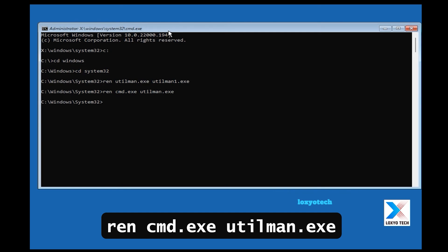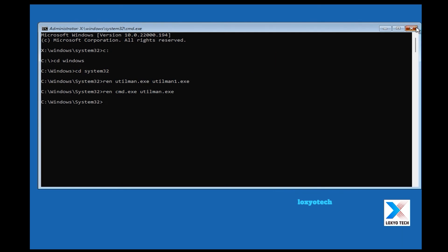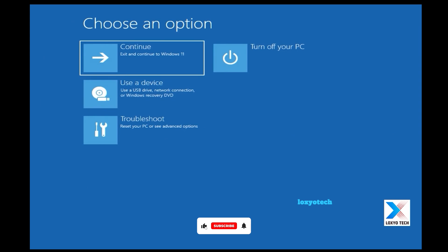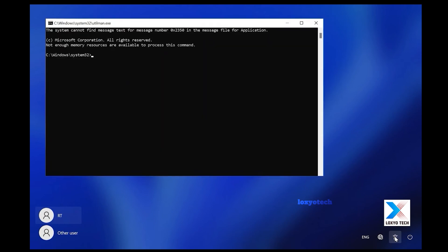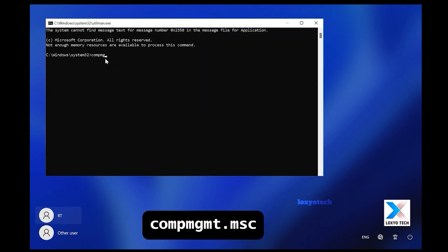Then close the command prompt and click continue. Click on the accessibility icon to open command prompt and type the command compmgmt.msc to open computer management.